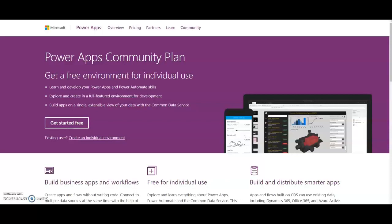So let's take a look at what it can do for us. If you don't have a Power Apps license, then you can get started for free at the Power Apps Community Plan website.